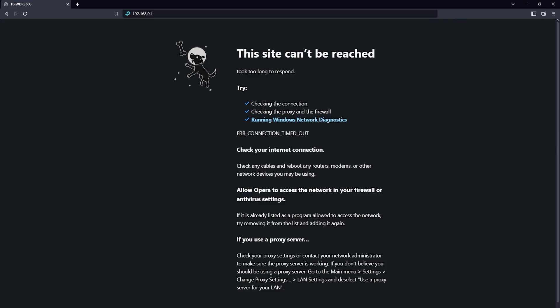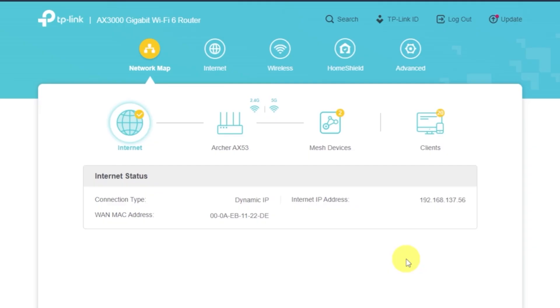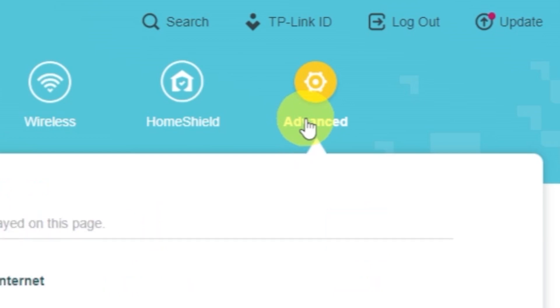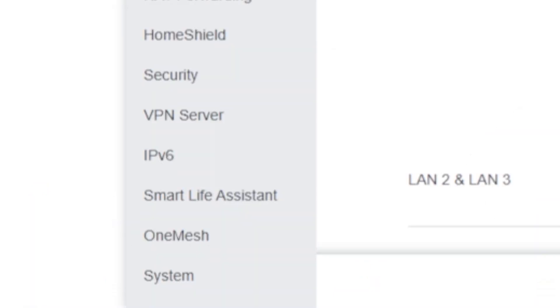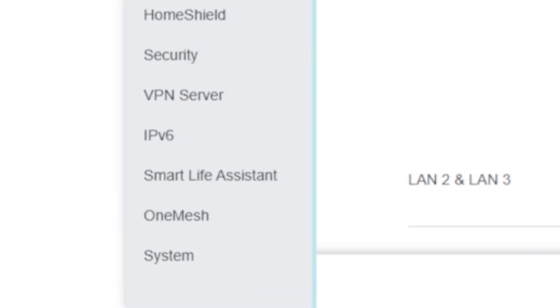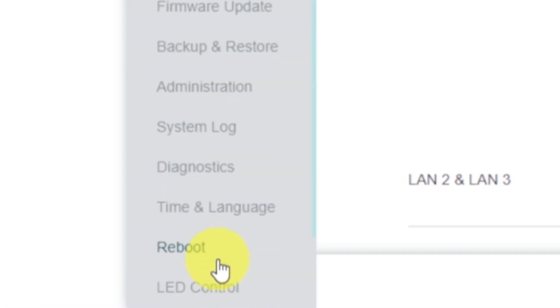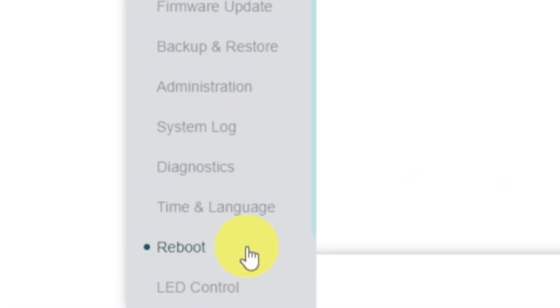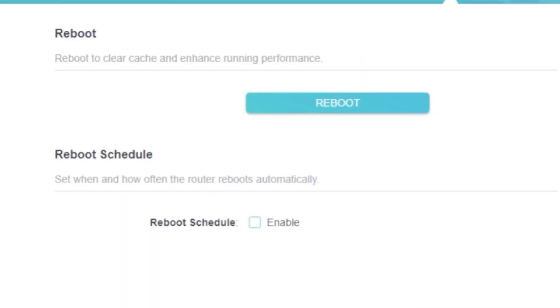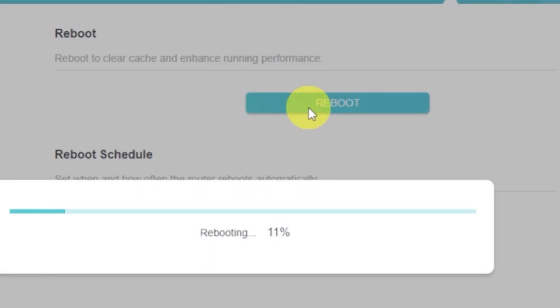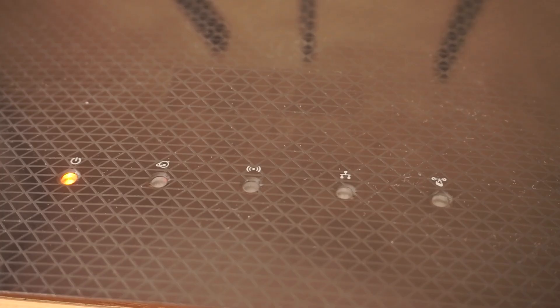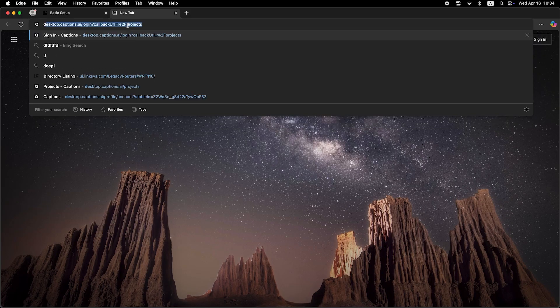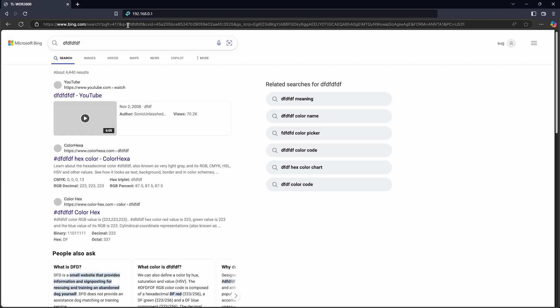If it's still not working, you'll need to reboot the router manually. To do this, go to Advanced. Then select System. Select Reboot tab and click on the Reboot button. Then check whether the internet is working, just Google something.